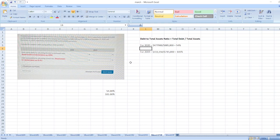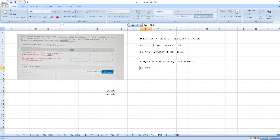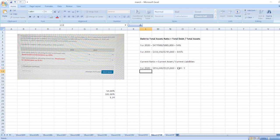Next, we evaluate debt paying ability by calculating the current ratio. The current ratio equals current assets divided by current liabilities. For 2020, current assets of $155,000 divided by current liabilities of $125,000 equals 1.24.